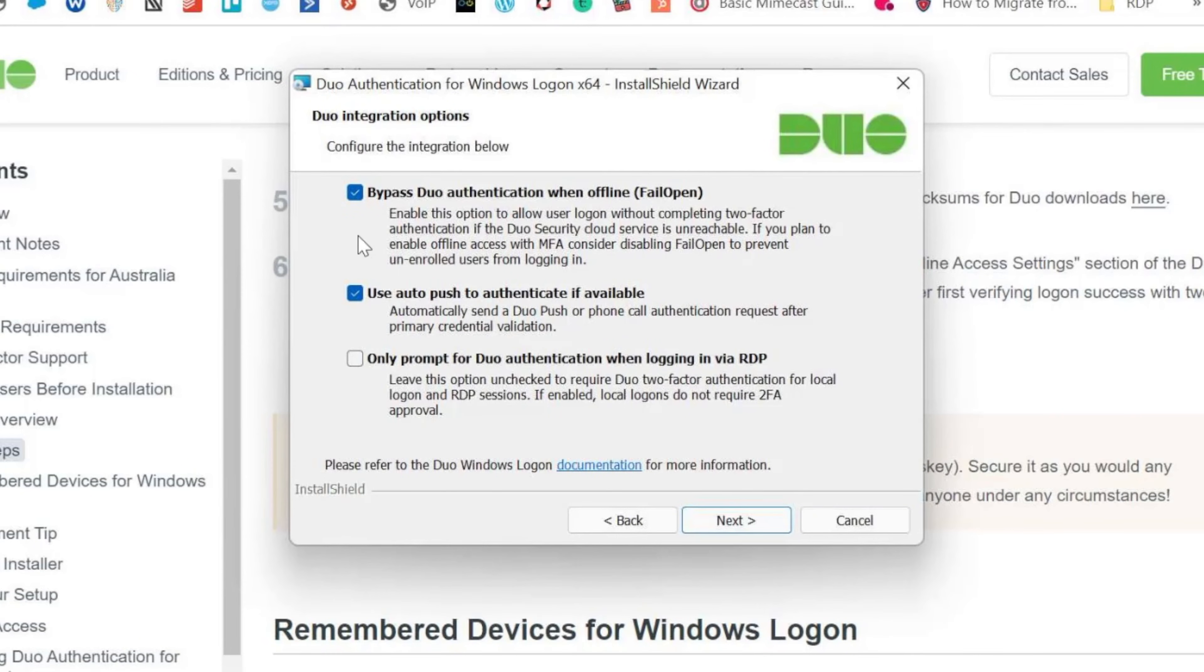So there's a couple of options here. Now the first one is bypassing Duo when offline. So you've got to think about if your computer is ever going to be in a situation where it's not connected to the internet and you want to use it.